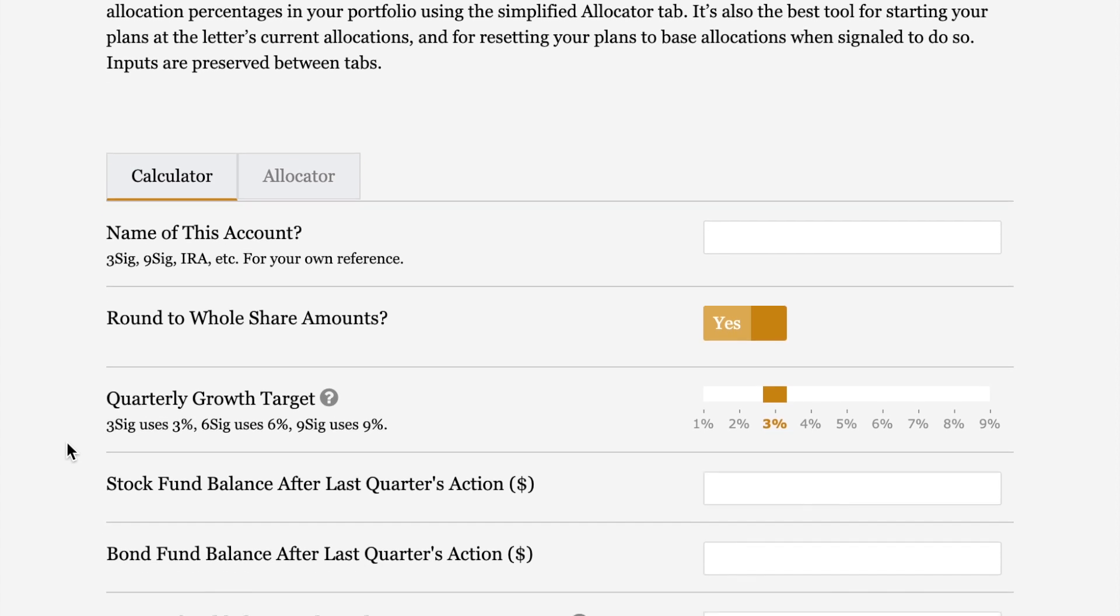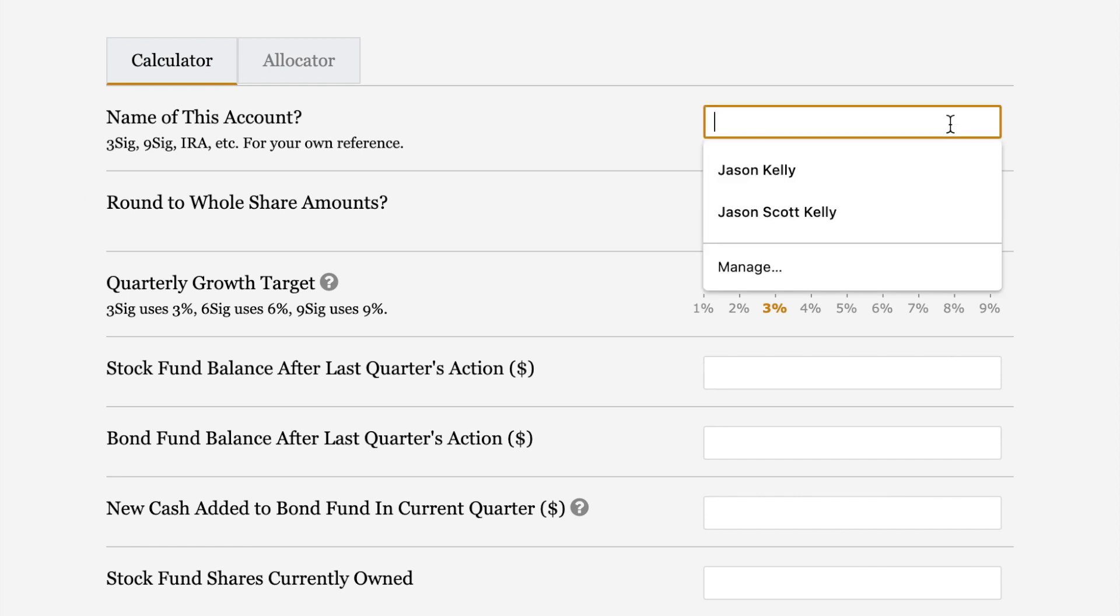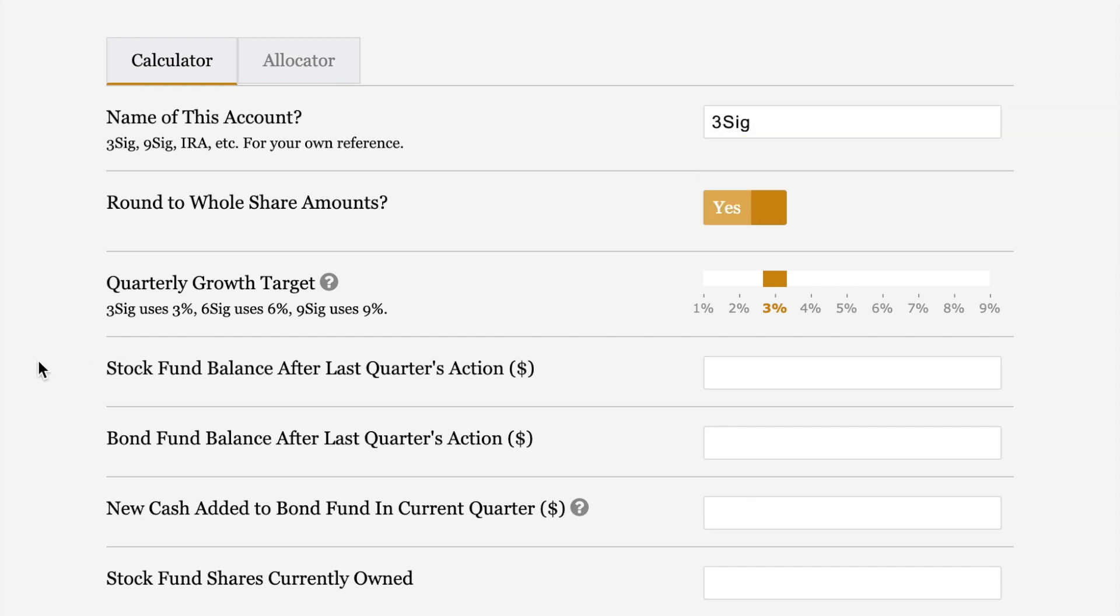We'll start this demonstration with the calculator tab. That's the one that generates custom signals specifically to what's happened in your plan and is the one I use each quarter to generate the letter's own signals. It starts with just the name of your account. This is for your reference only, not used in any calculations. I like to call mine 3SIG for the 3SIG plan and then I keep track of the quarterly actions in my email history.